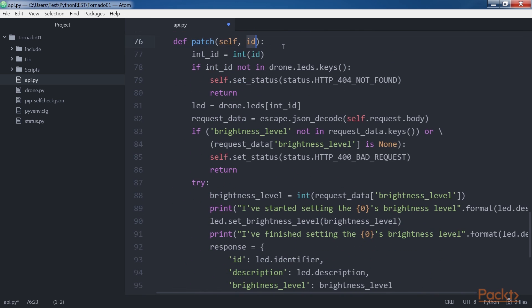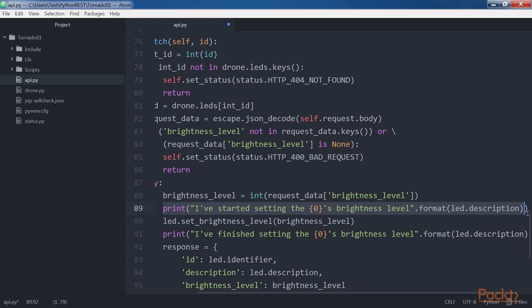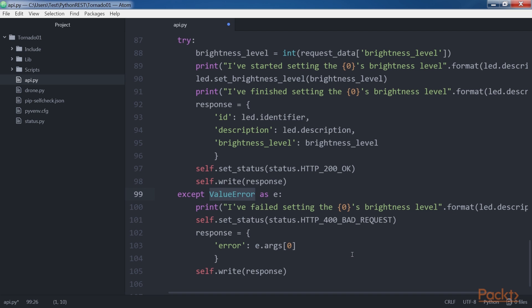The patch method receives the ID of the LED to be updated in the id argument. As with the get method, it returns HTTP 404 Not Found if the received ID doesn't match any key in the drone.leds dictionary. Otherwise, the code calls escape.json_decode with self.request.body to generate Python objects from the JSON request body, saving the result in request_data. If the dictionary doesn't include a key named brightness_level, it returns HTTP 400 Bad Request. Otherwise, it calls led.set_brightness_level with synchronous execution. If the brightness level value is invalid, a ValueError is caught and the code returns HTTP 400 Bad Request with validation error messages.